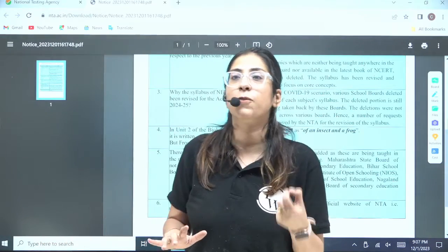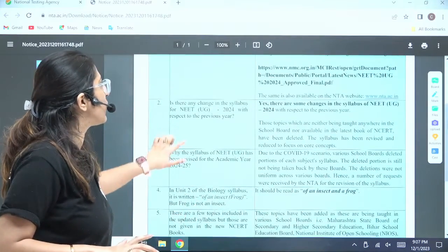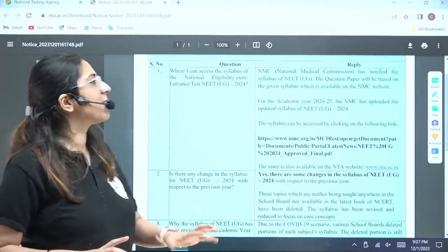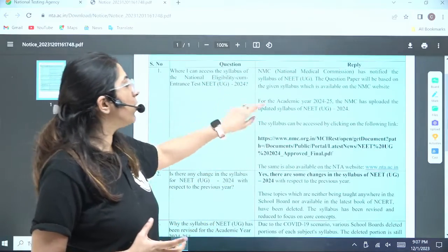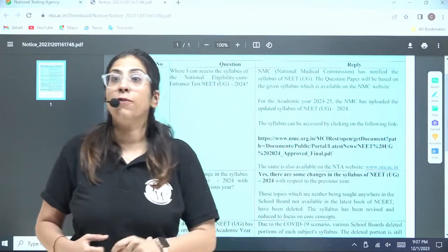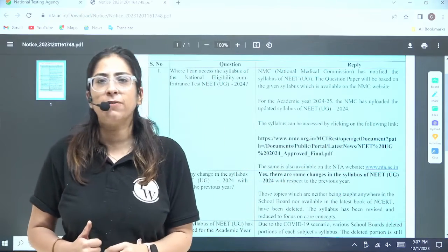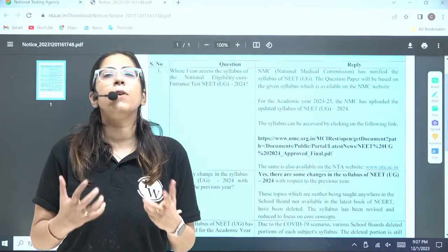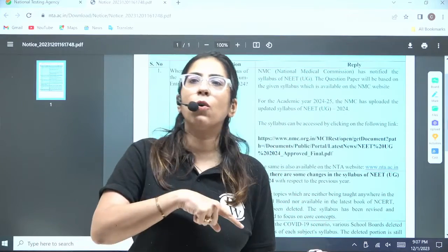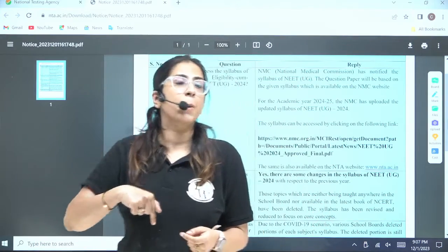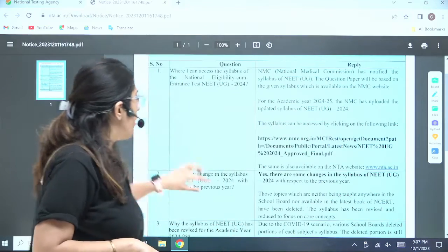Let's look at the other questions. Many students ask what the syllabus is. For the syllabus, they have confirmed that we have to go to the official website of NMC, and on this official website of NMC, you will find the syllabus. I have made a detailed video — I will pin the link in the description box. You can watch that later on.